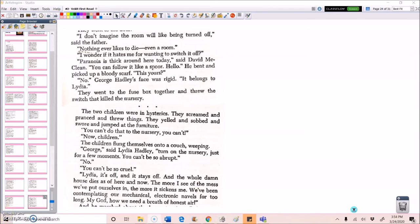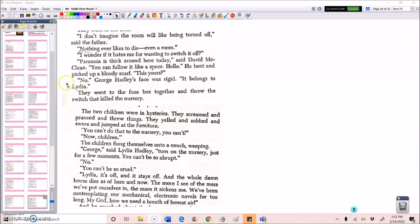The two children were in hysterics. They screamed and pranced and threw things. They yelled and sobbed and swore and jumped at the furniture. You can't do that to the nursery. You can't. Now children. The children flung themselves onto a couch weeping. George, said Lydia Hadley, turn on the nursery. Just for a few moments. You can't be so abrupt. No. You can't be so cruel. Lydia, it's off and it stays off and the whole damn house dies as of here and now. The more I see of the mess we put ourselves in, the more it sickens me. We've been contemplating our mechanical electronic navels for too long. My God, how we need a breath of honest air.